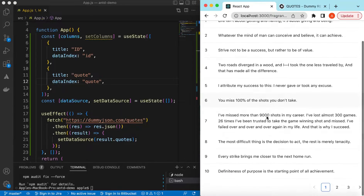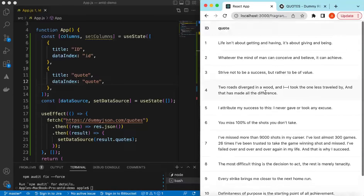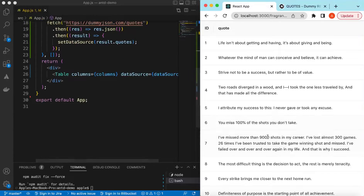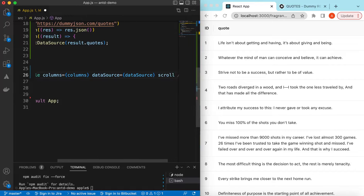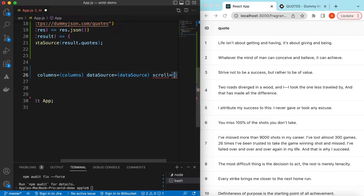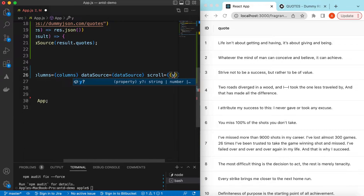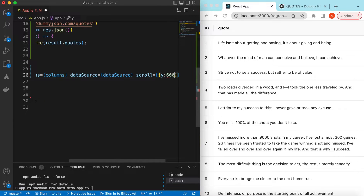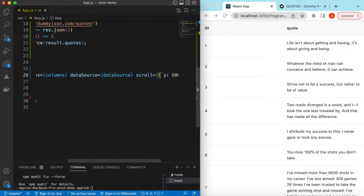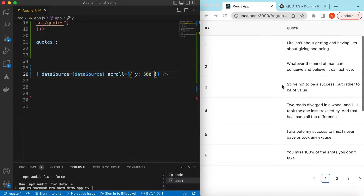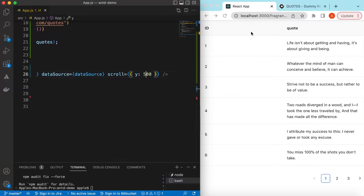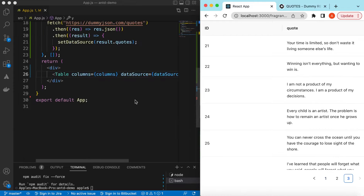Let's limit the scroll of this table — we can add a scroll prop and set the width to maybe 600 pixels and height to 500 pixels. There you go — we can see the table header, the data, and also the pagination.